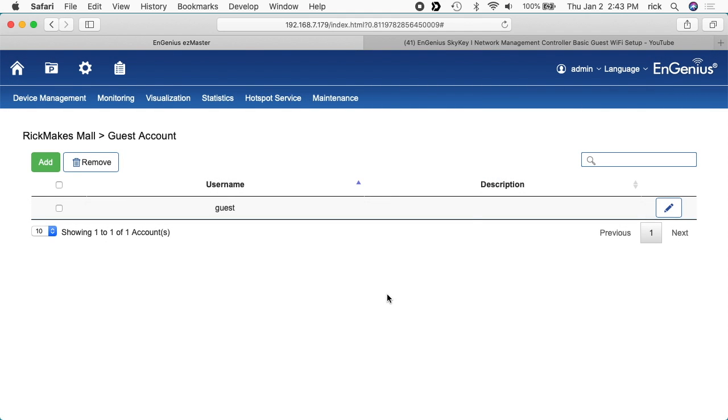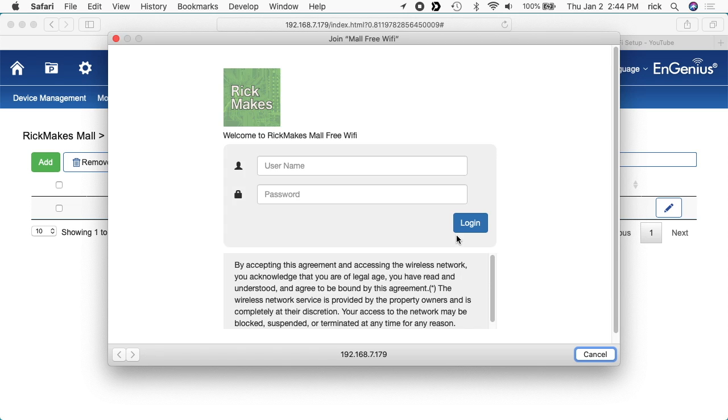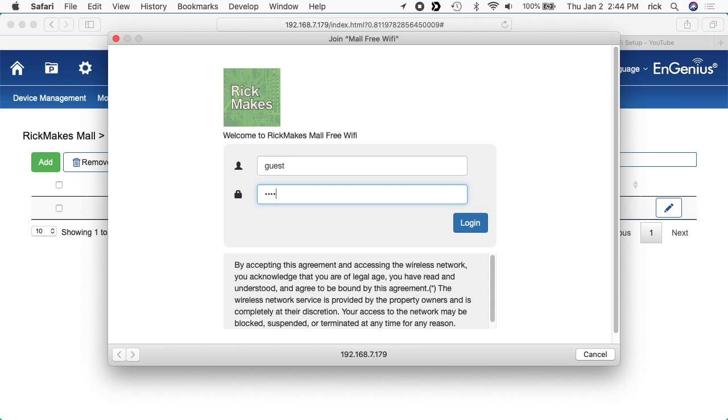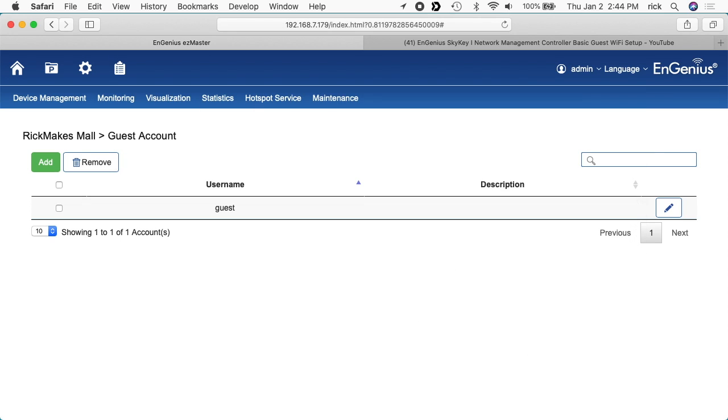Now I'm going to change my access to the free Wi-Fi. I've chosen mall free Wi-Fi. In a second here we should have a pop-up window. I'll type the username in here, guest. The password I'll type free Wi-Fi. You can see the acknowledgment down below. I'll hit login. And it says success. I can hit done. And now I can go to whatever website I want.